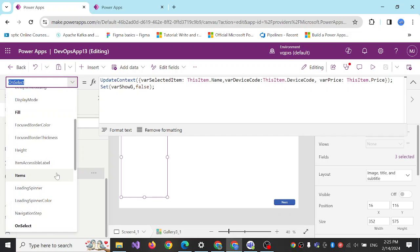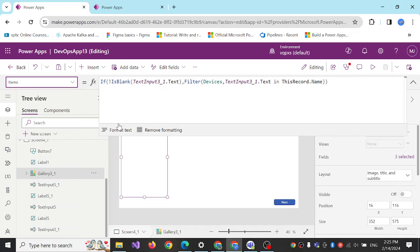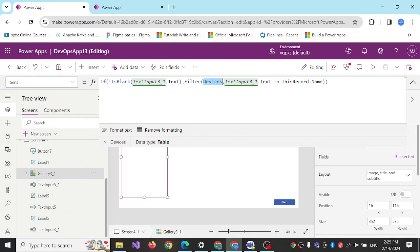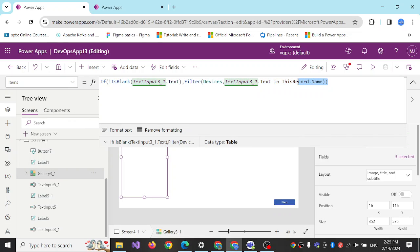On the items property of my gallery I'm filtering the text box input, whatever is searched there, and filtering that based on the input of my text box.